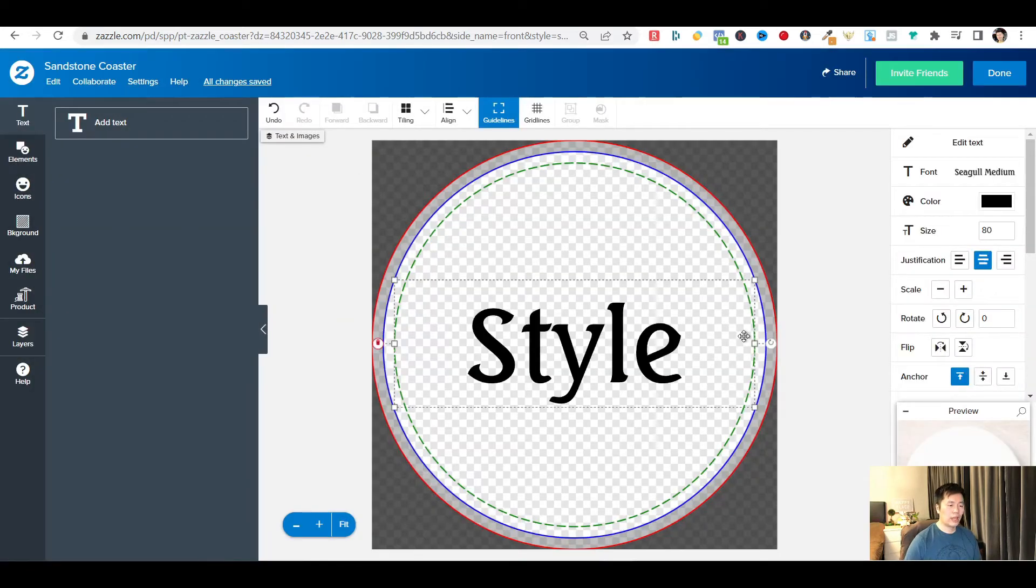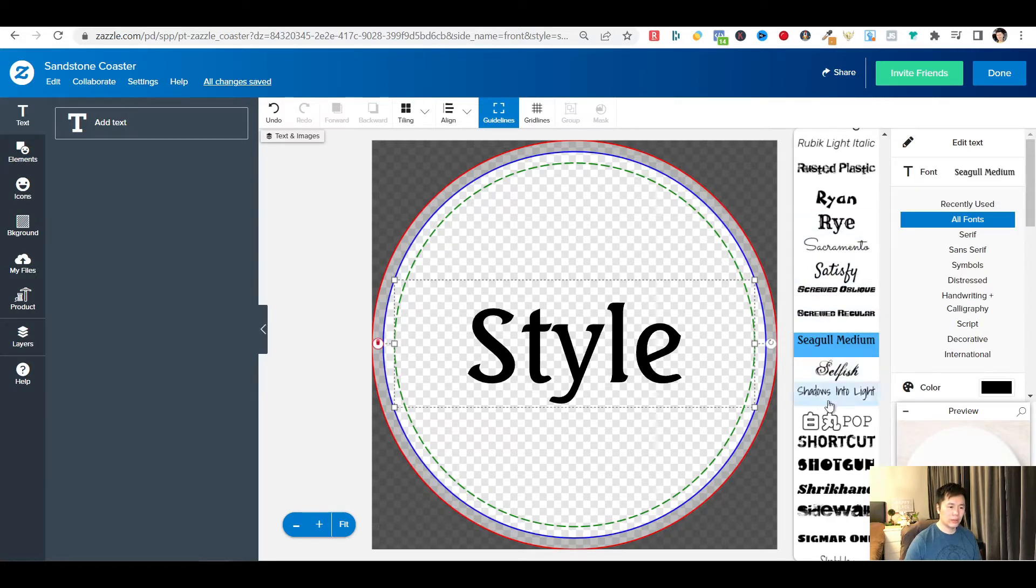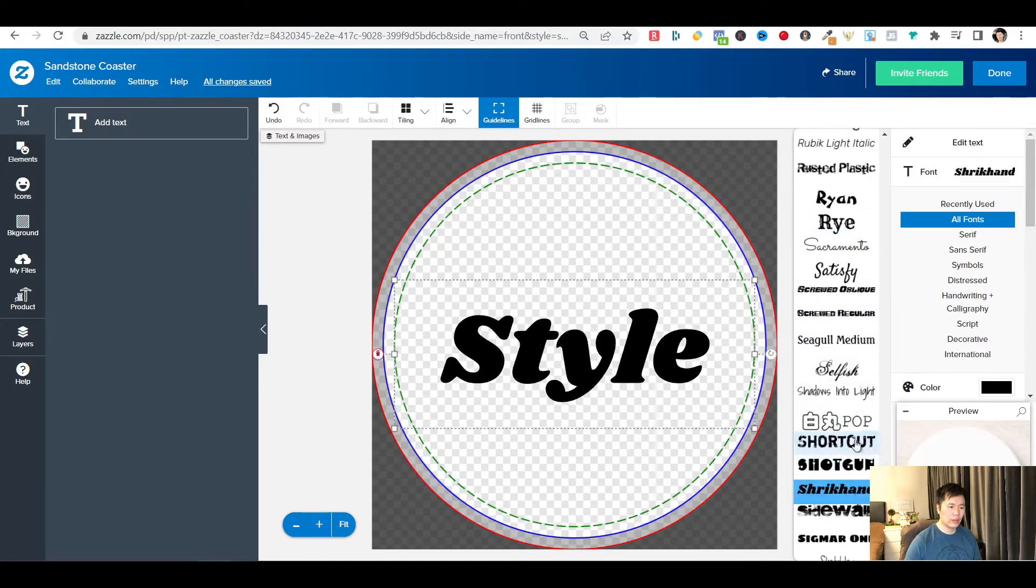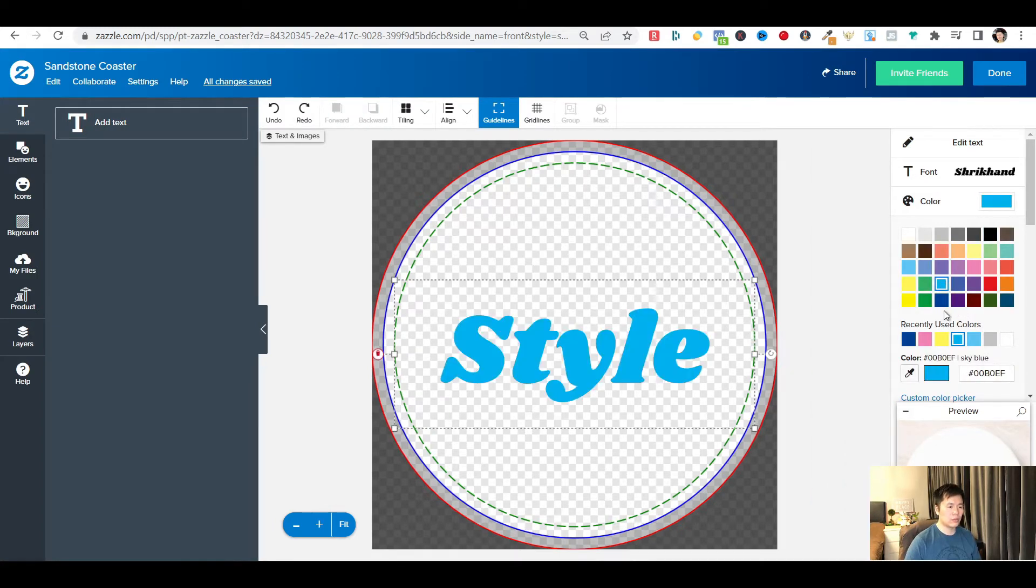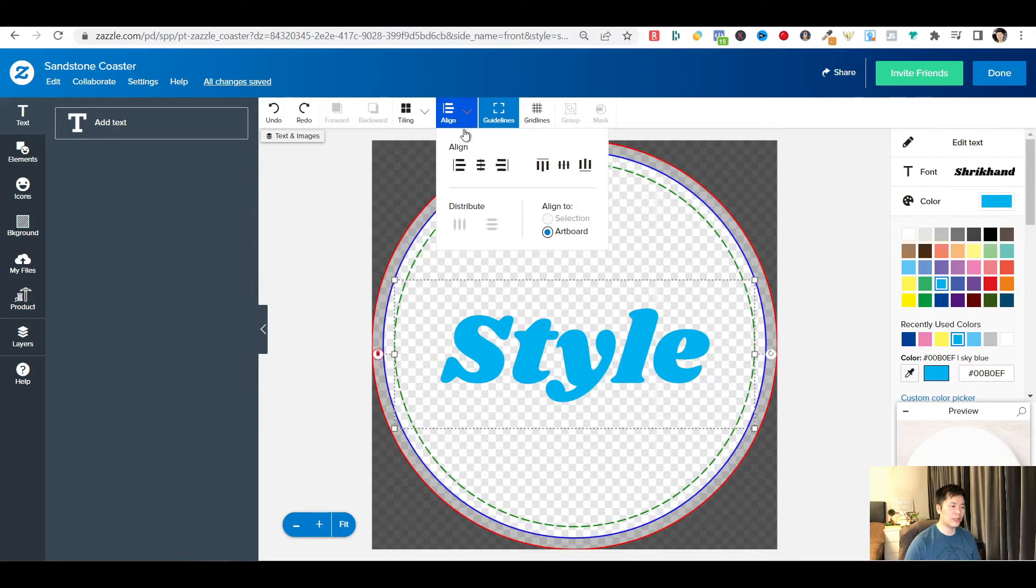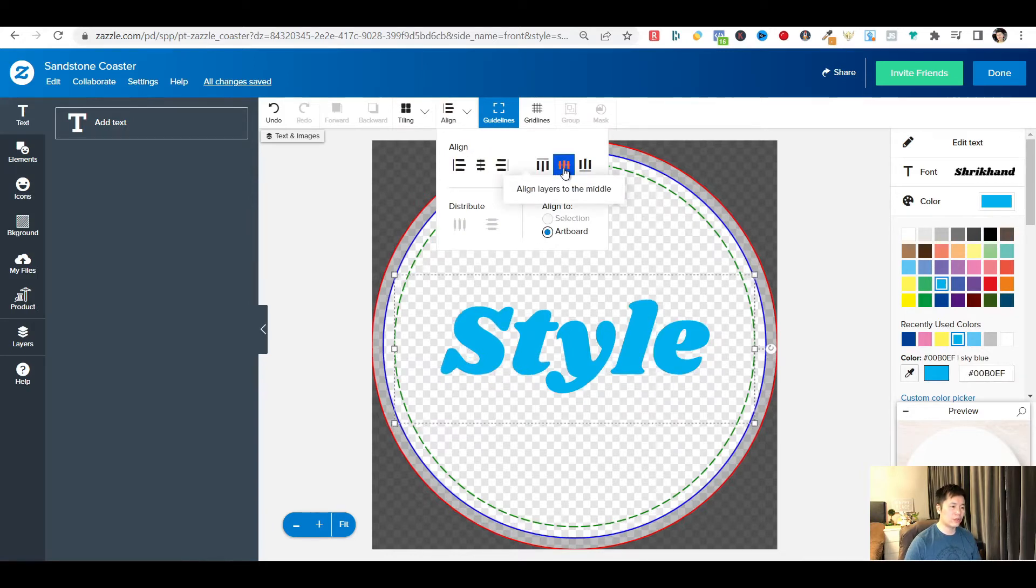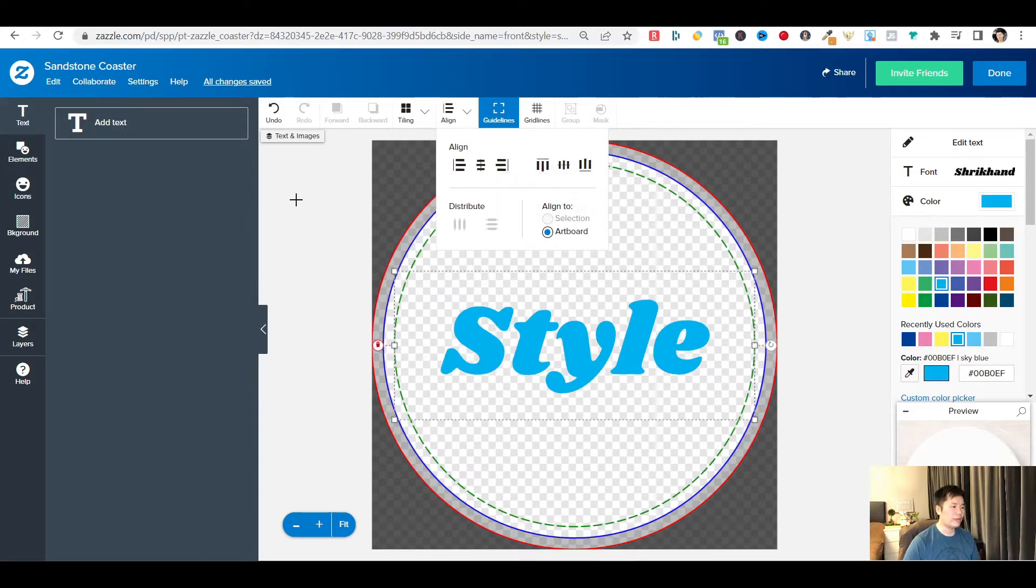And from here, I will pick a font and choose a color. And I want to align the text to the center of the coaster. I will pick a background color for this coaster design.